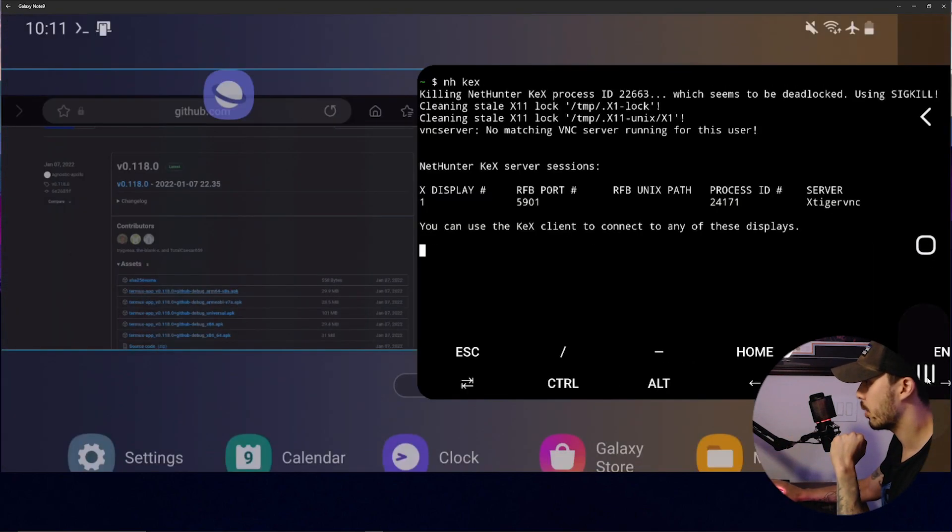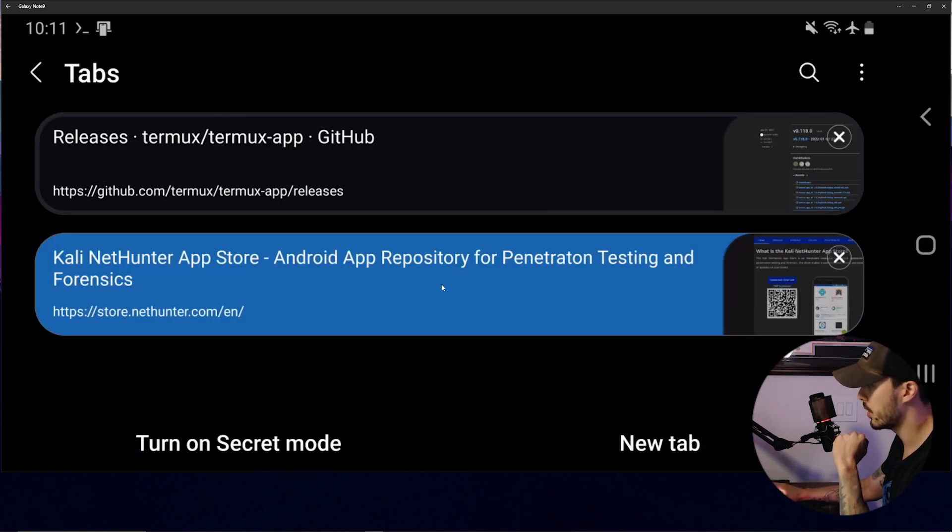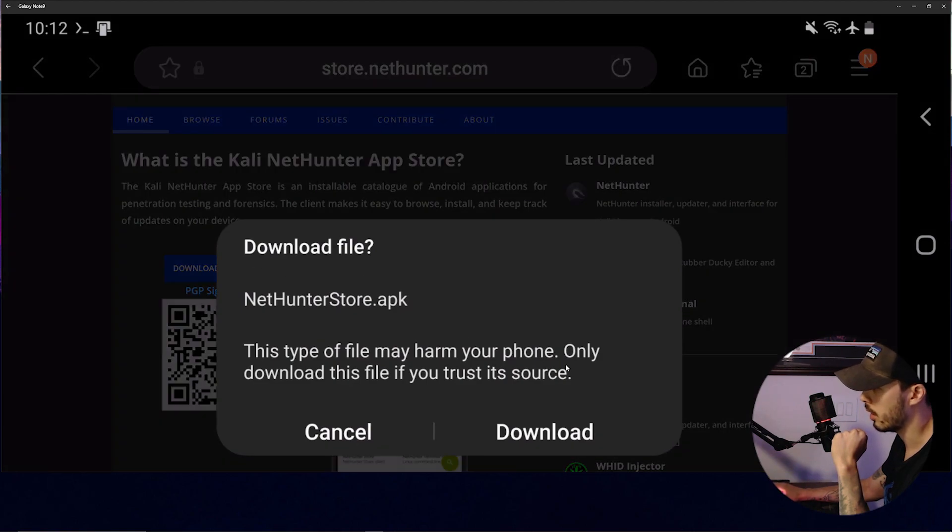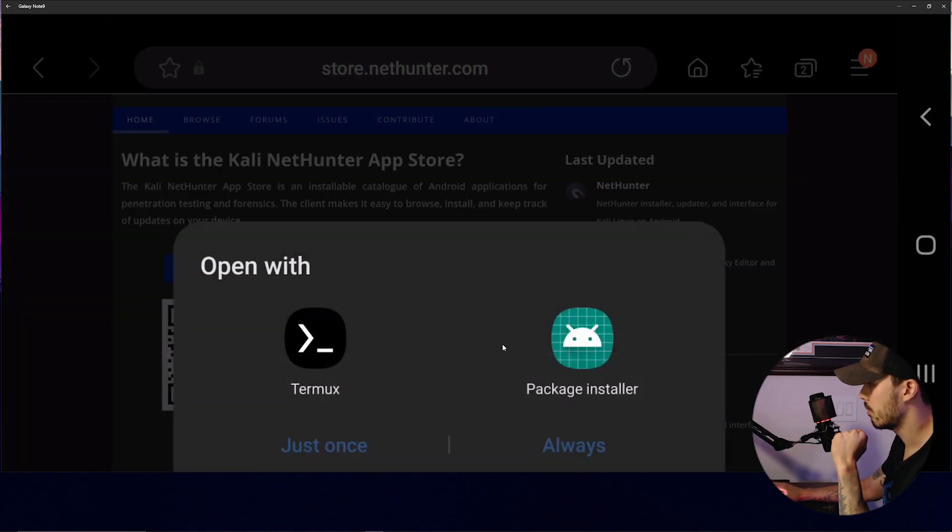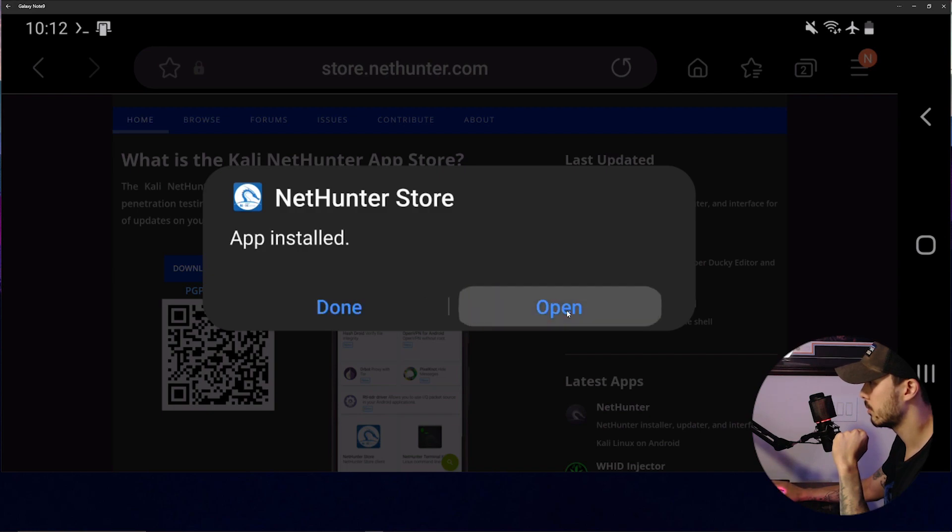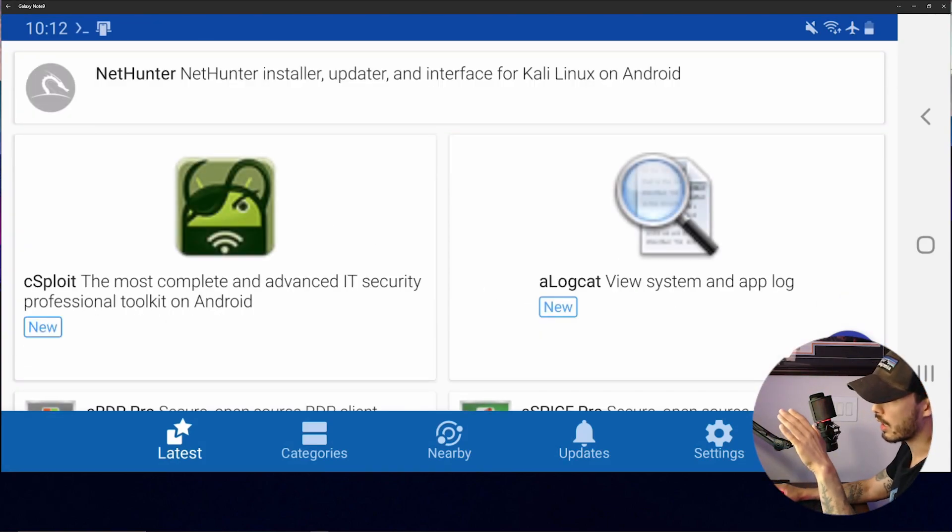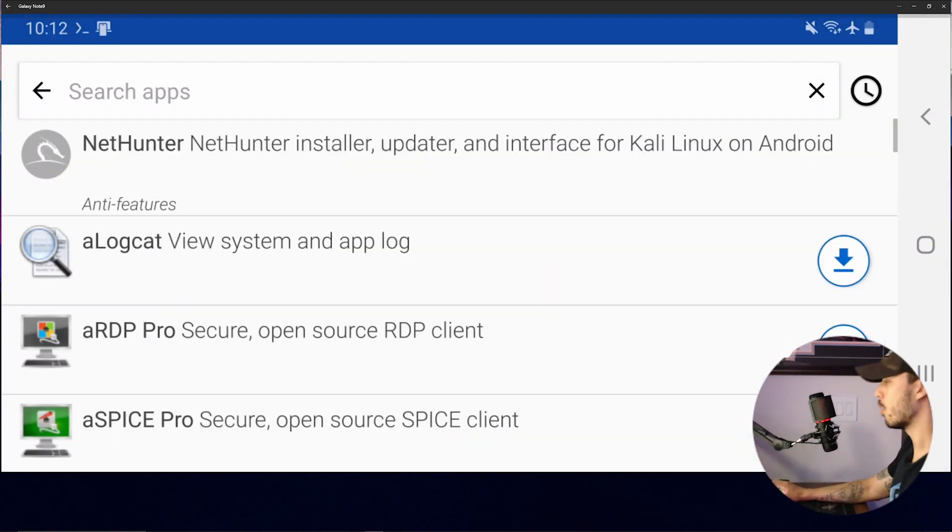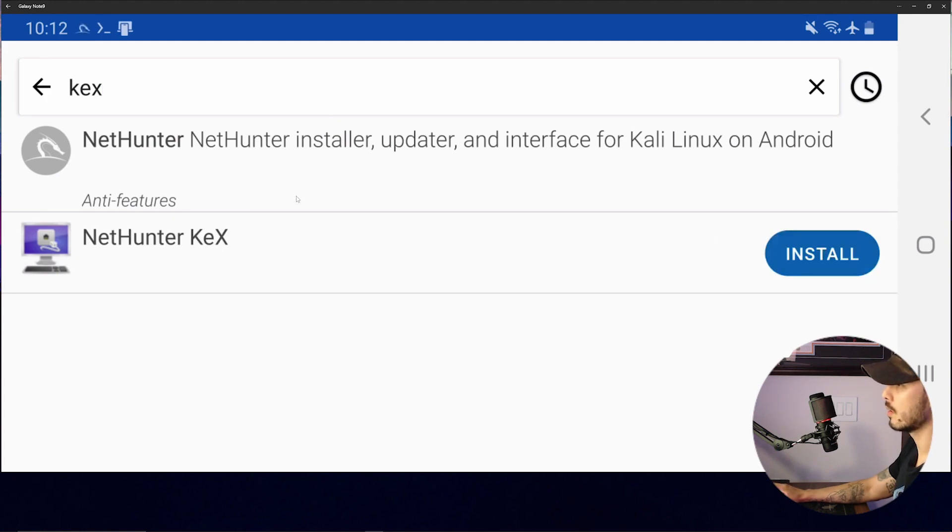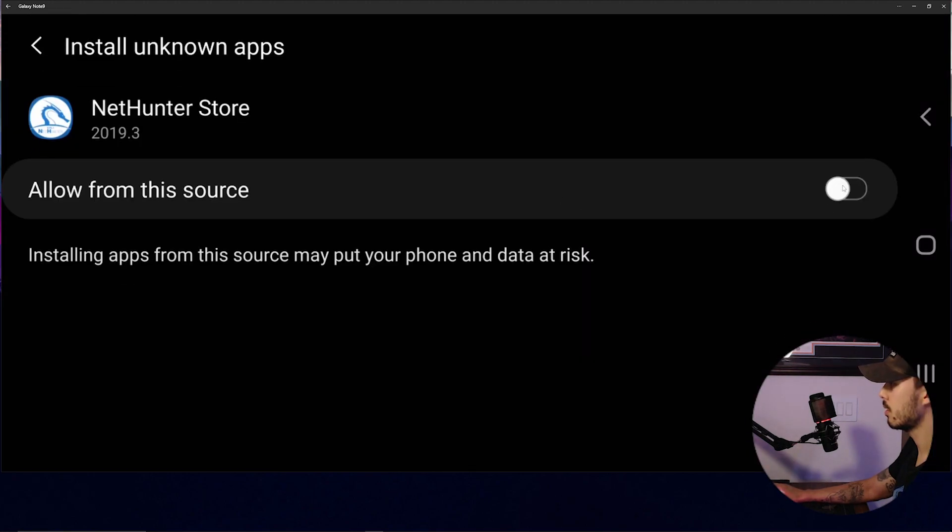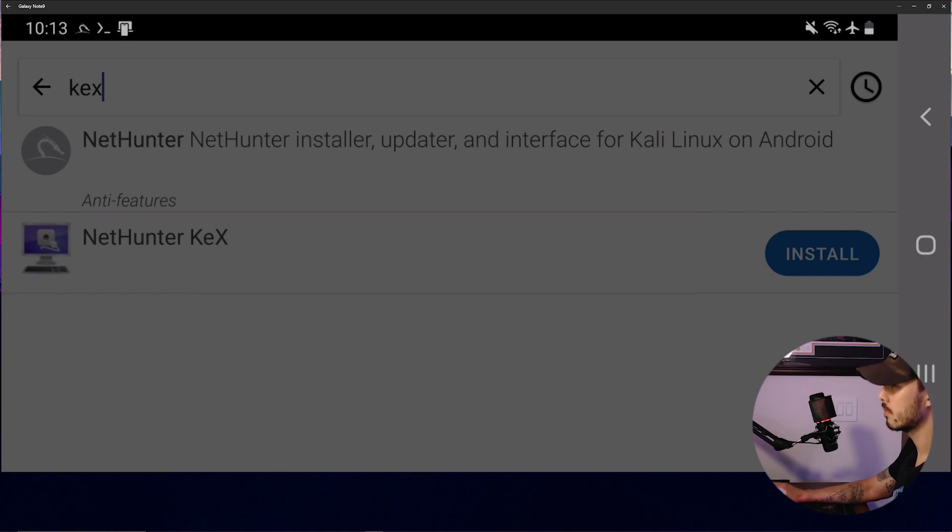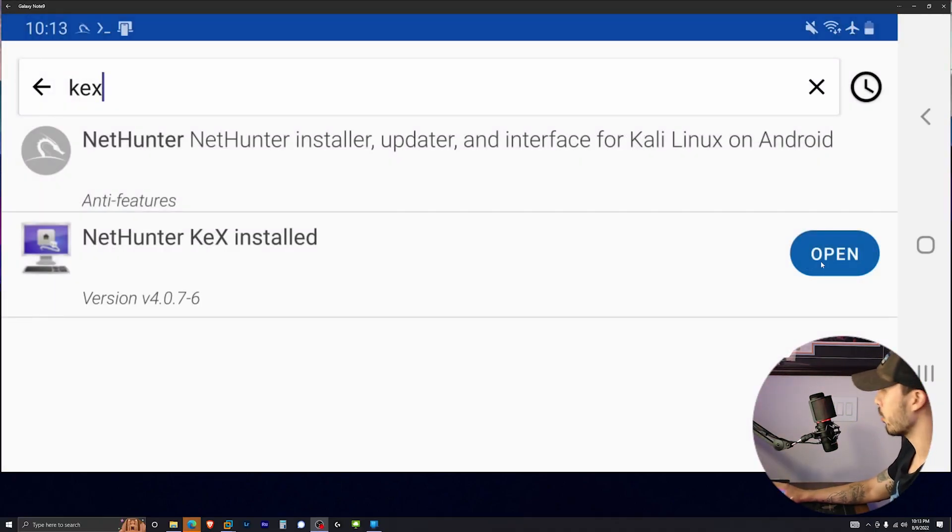And we're going to go ahead and install this Kali NetHunter APK. Noting that I specified the package installer and not Termux. And then from here, we're going to type in. We're going to go ahead and install this. And then we're going to try and open it.